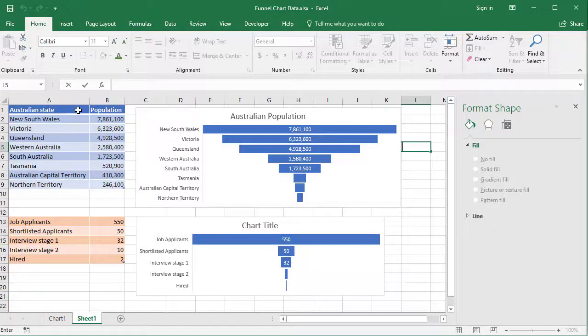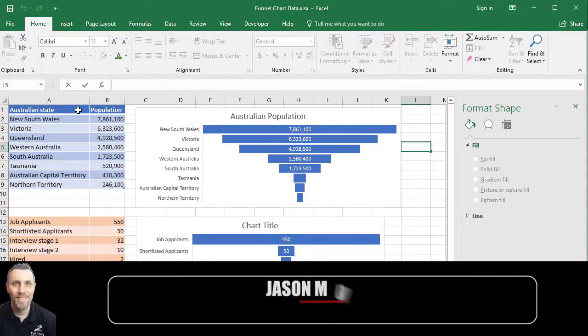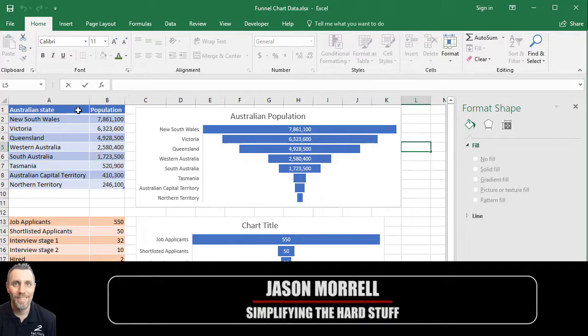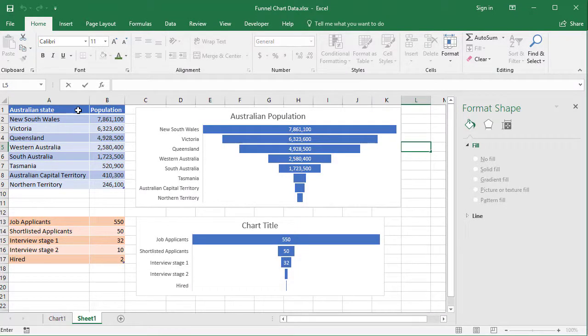Funnel charts are a new chart type to Excel. Previously, in other versions, you could create this kind of effect, but you had to do it by creating stacked column charts and pyramid charts and other convoluted methods to get there. My name is Jason Morrell and I'm going to show you how to produce one of these funnel charts.